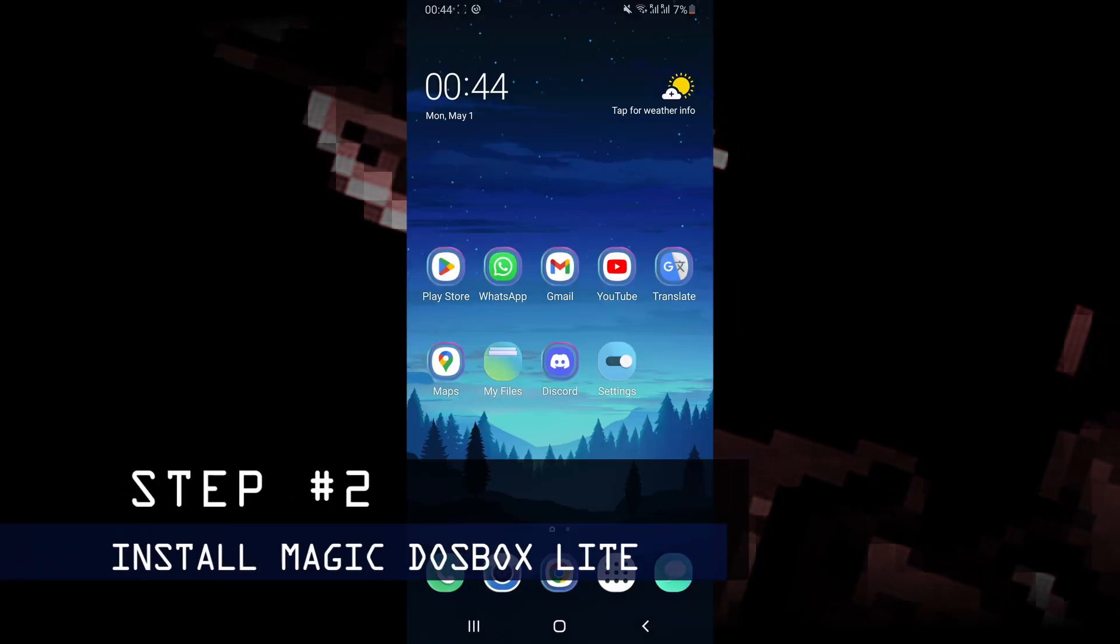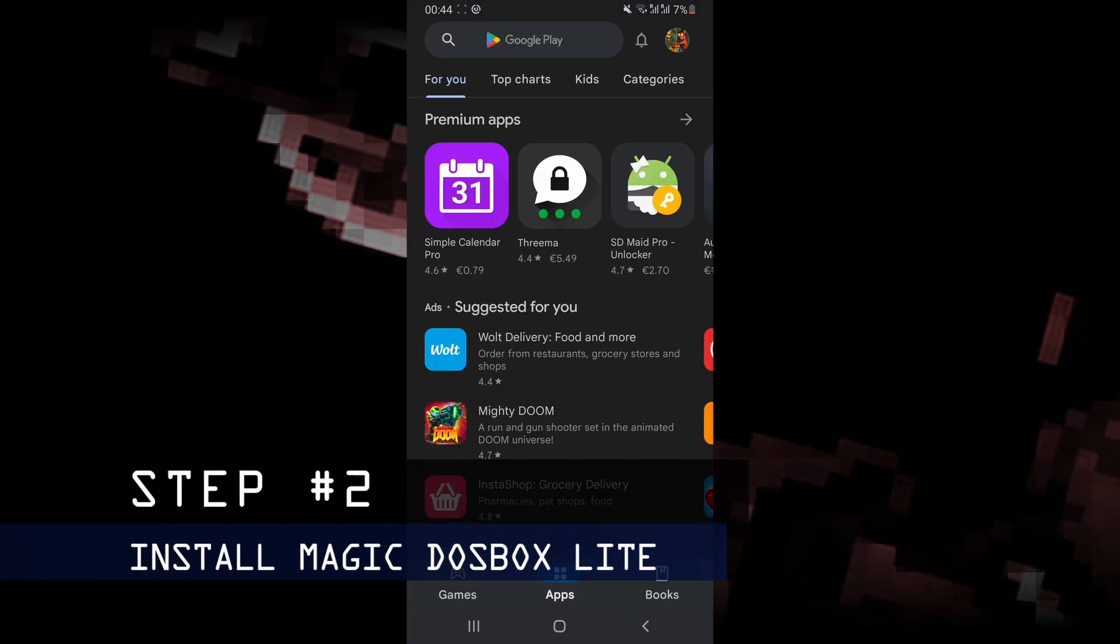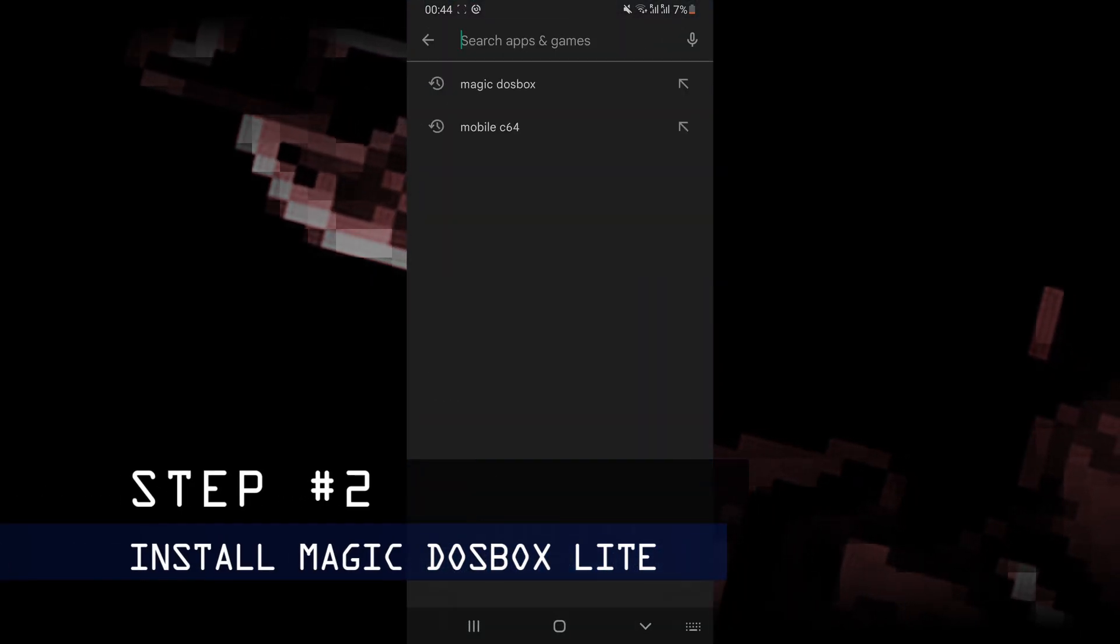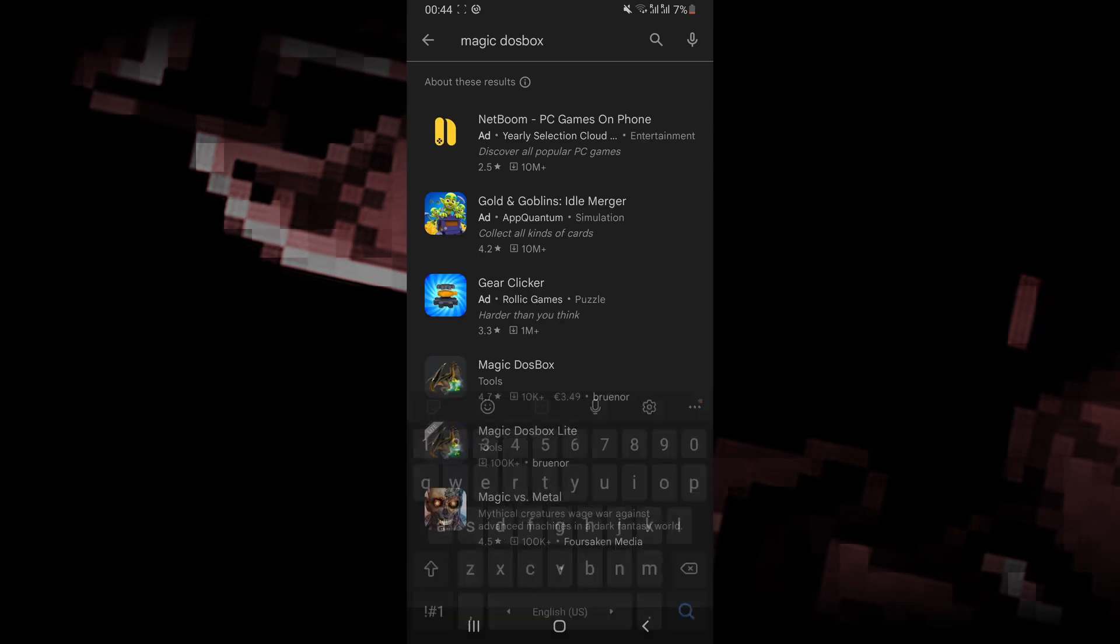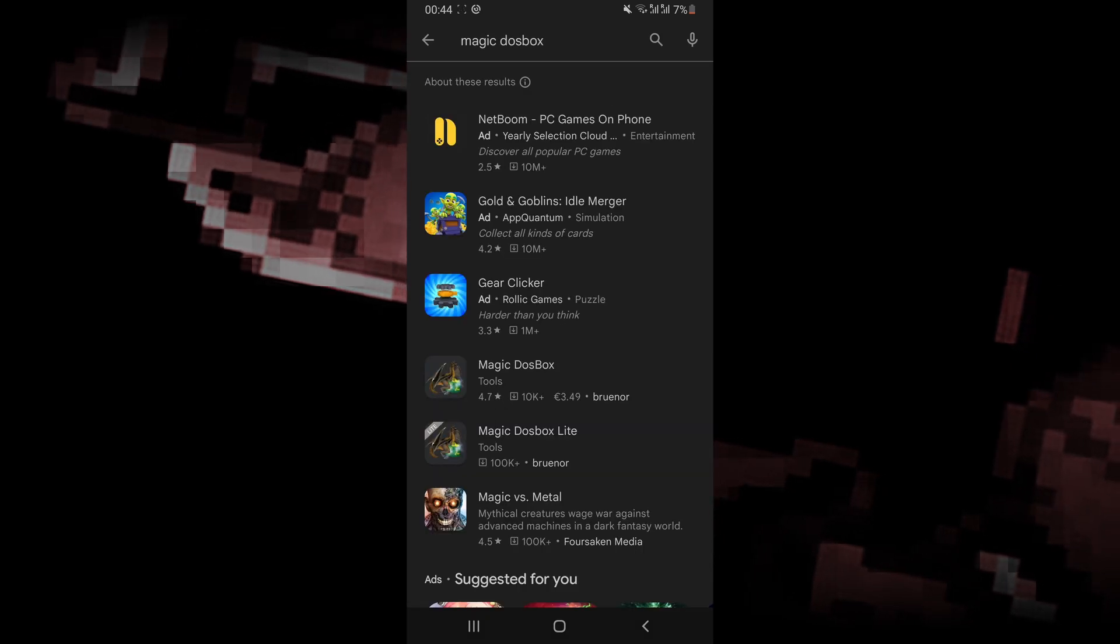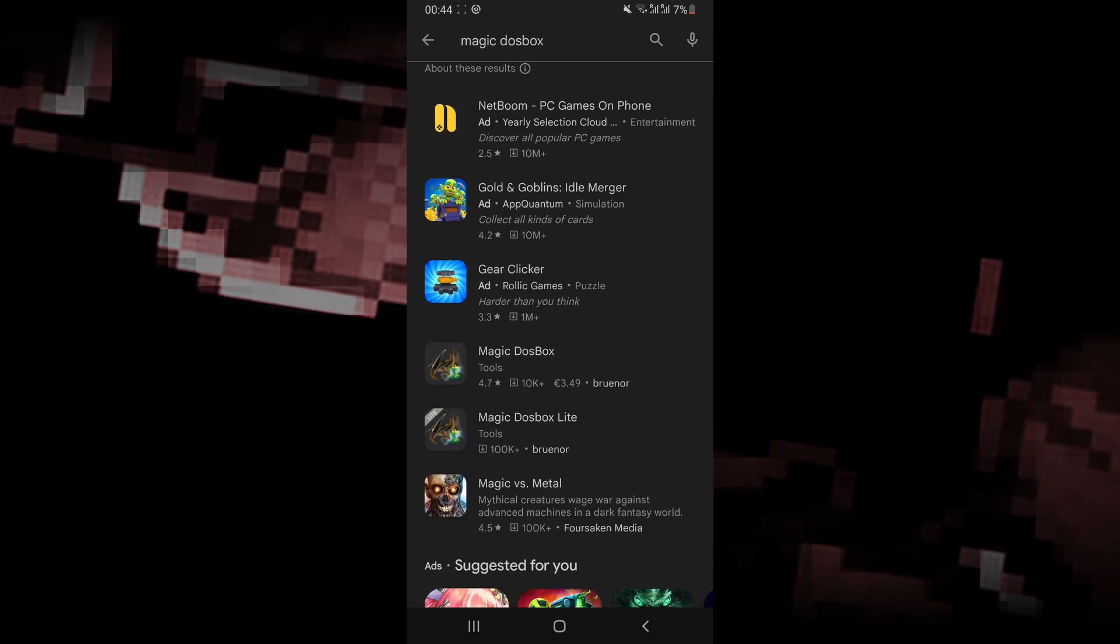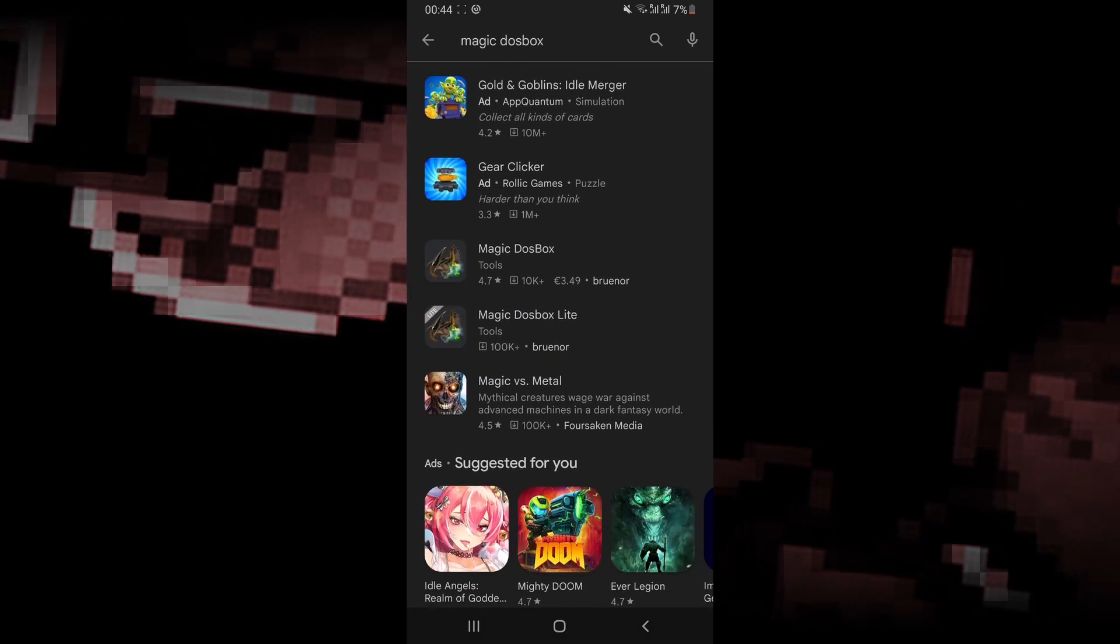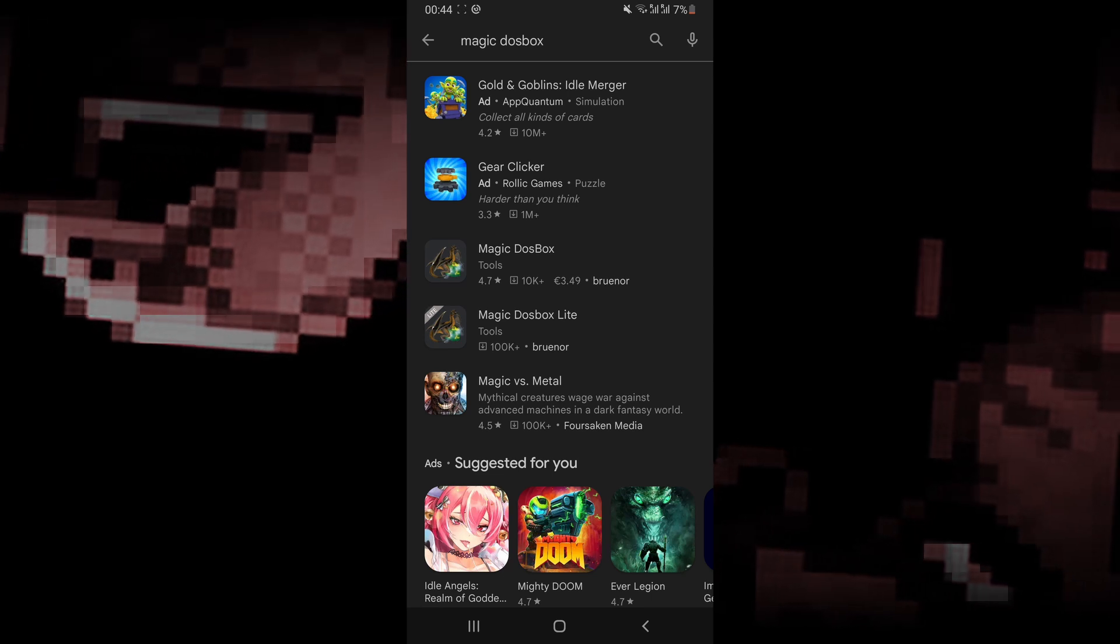Once you have your DOS files ready, open the Google Play Store and search for our emulator. The emulator we're going to use in this video is called Magic DOS Box Lite.